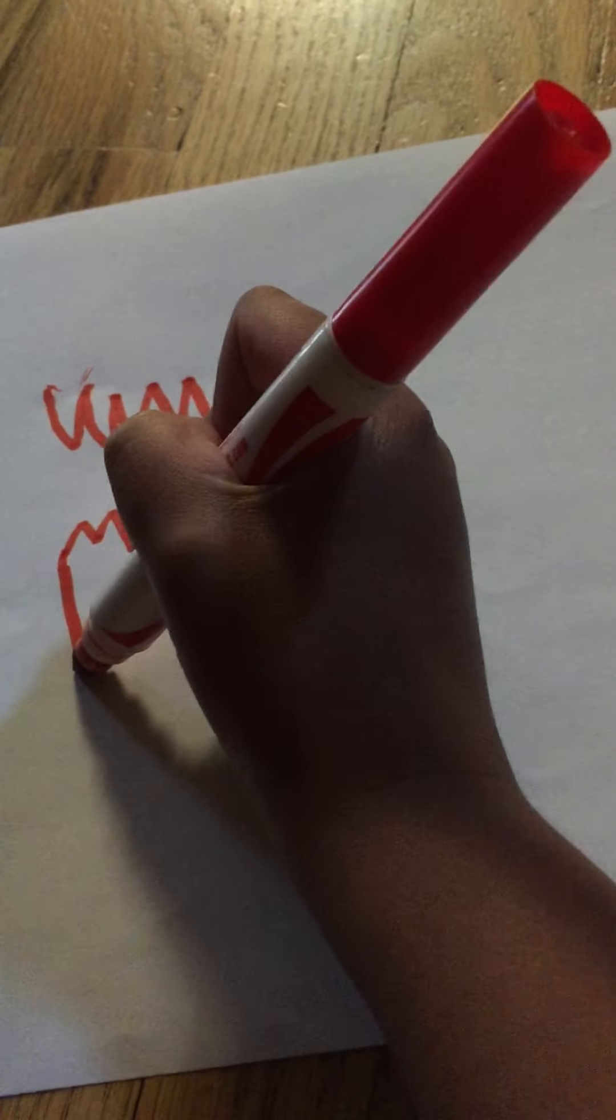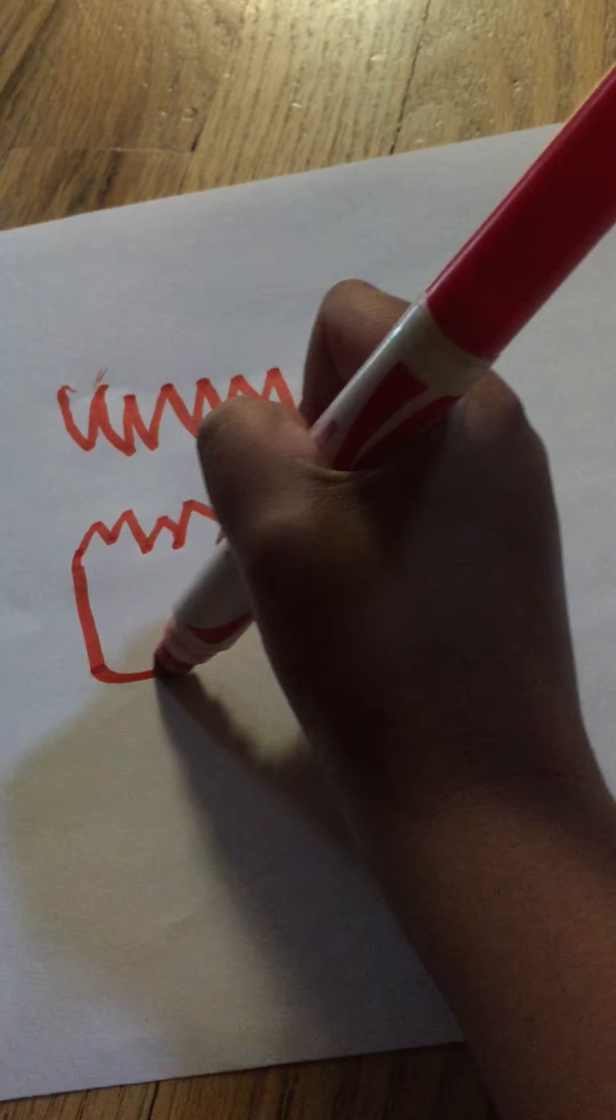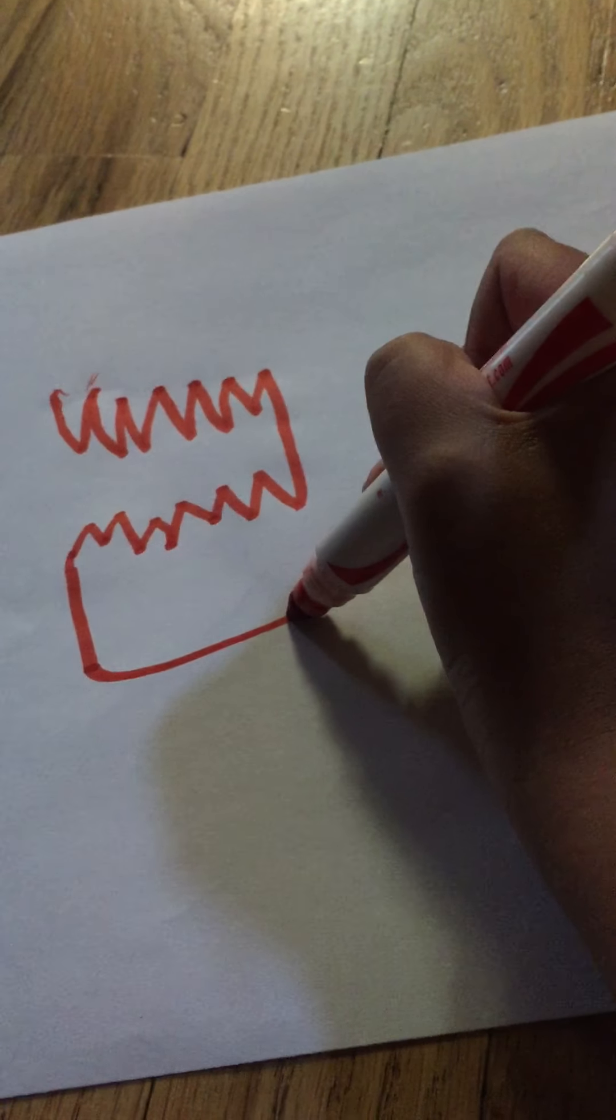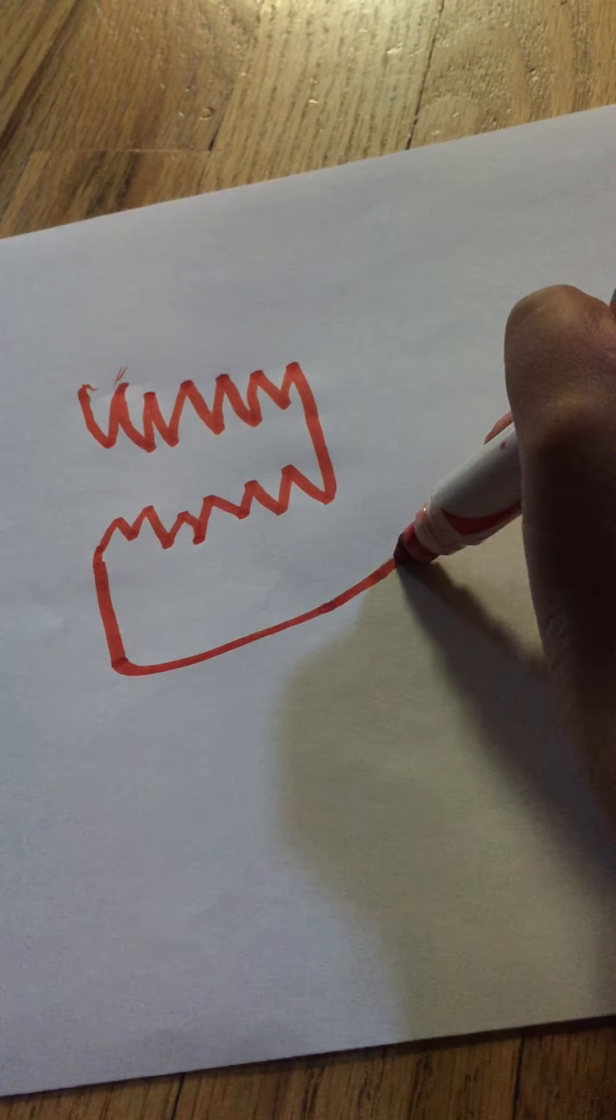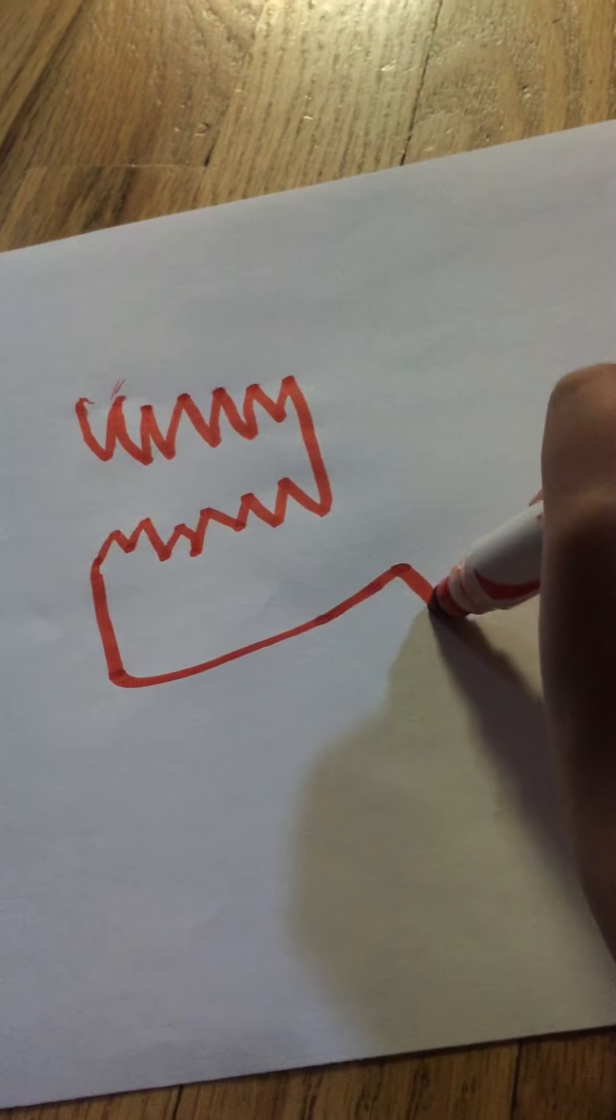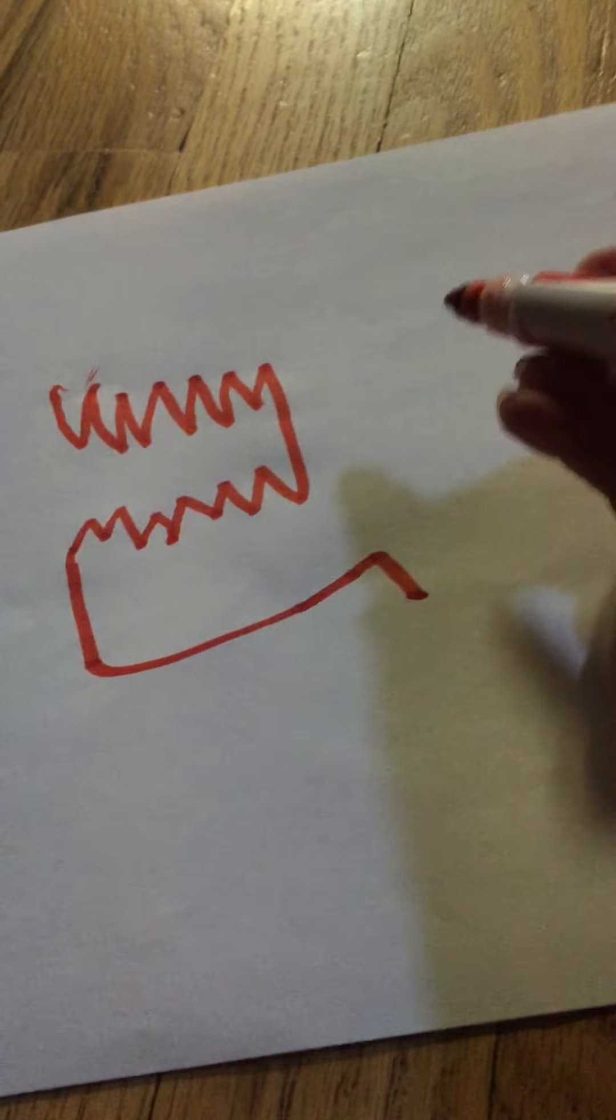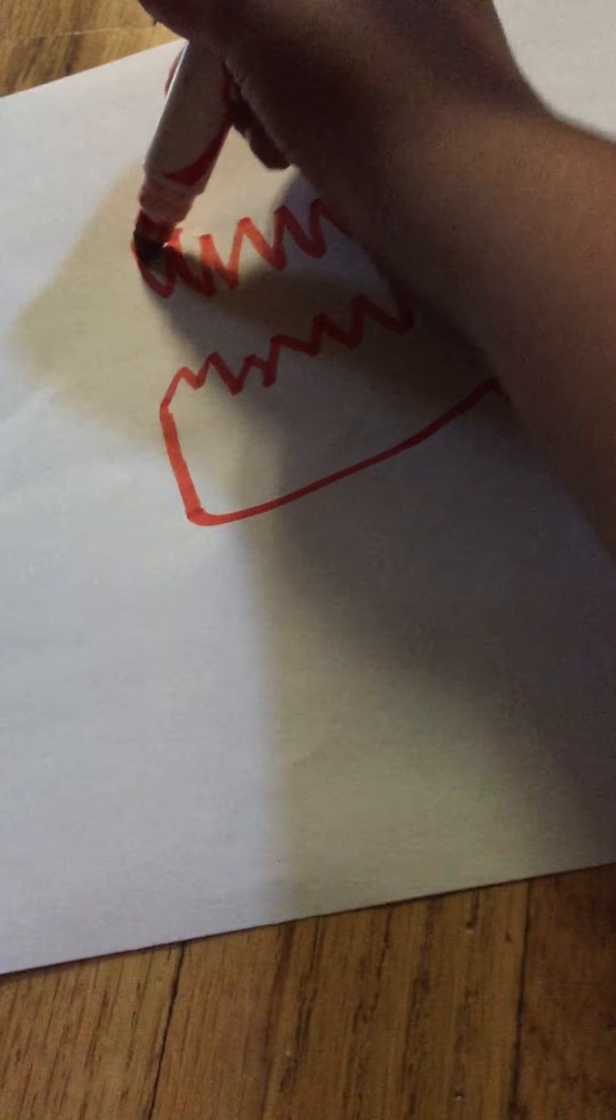And then you go down. Go like this. And then go down. Same thing on the top.